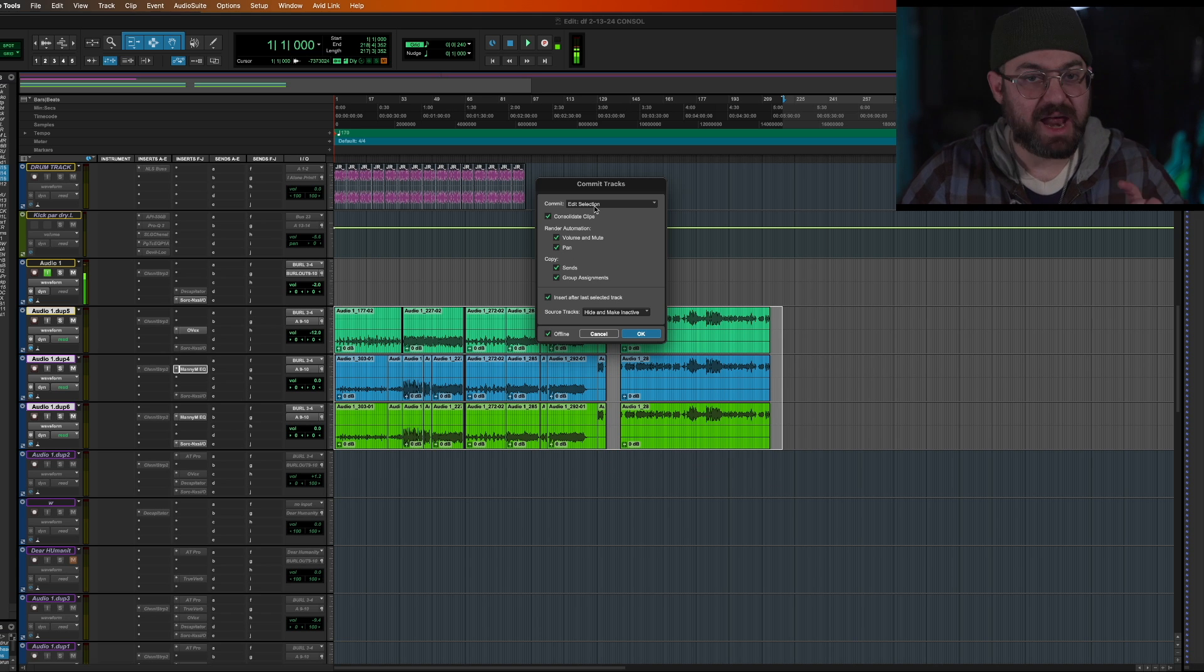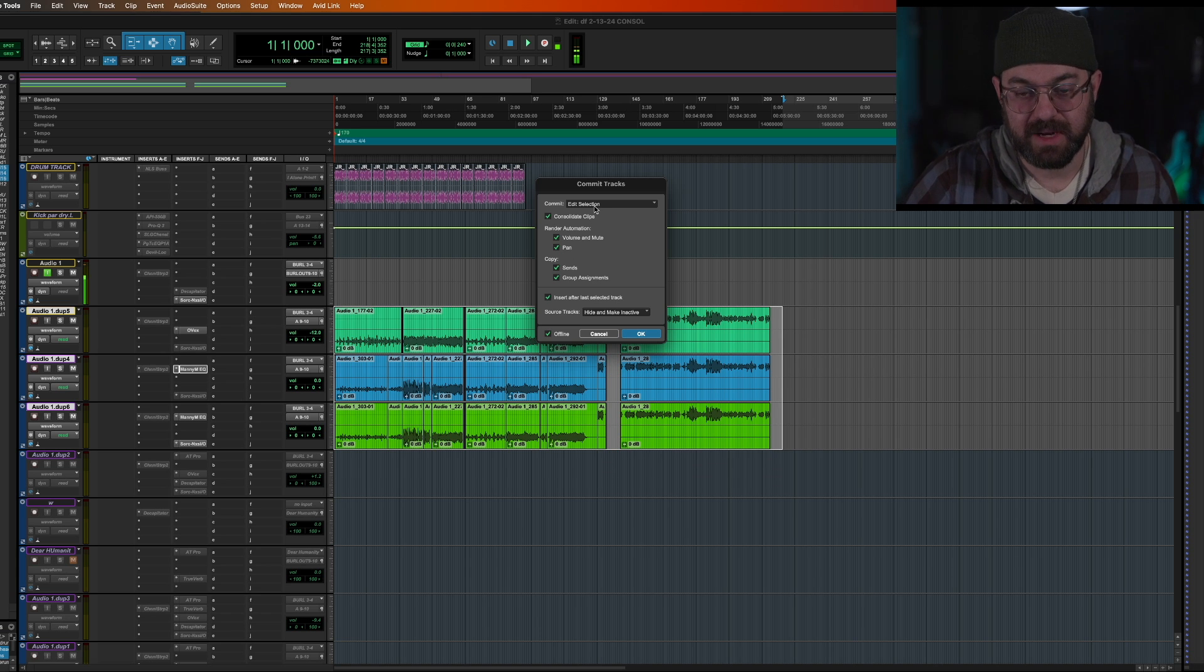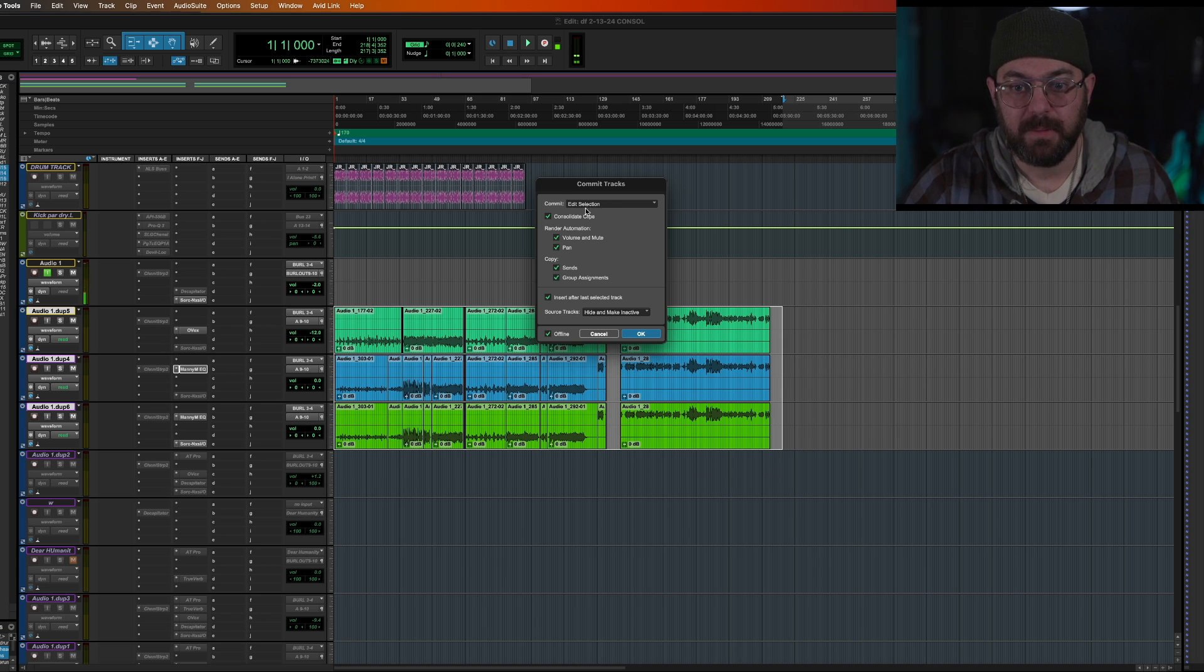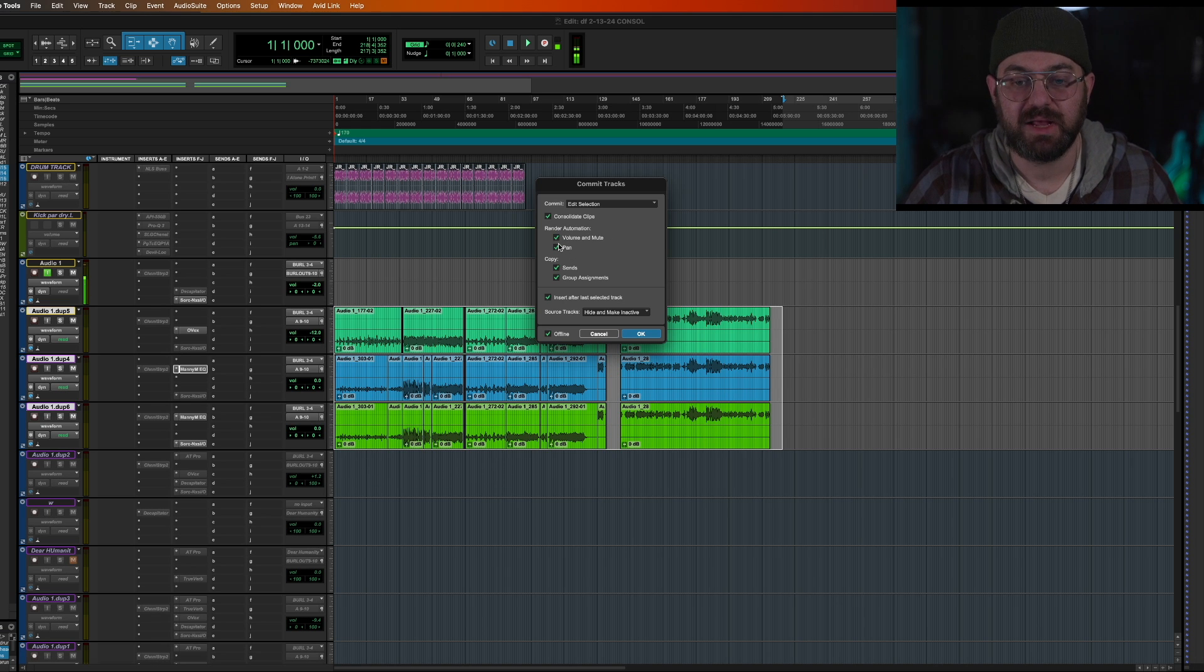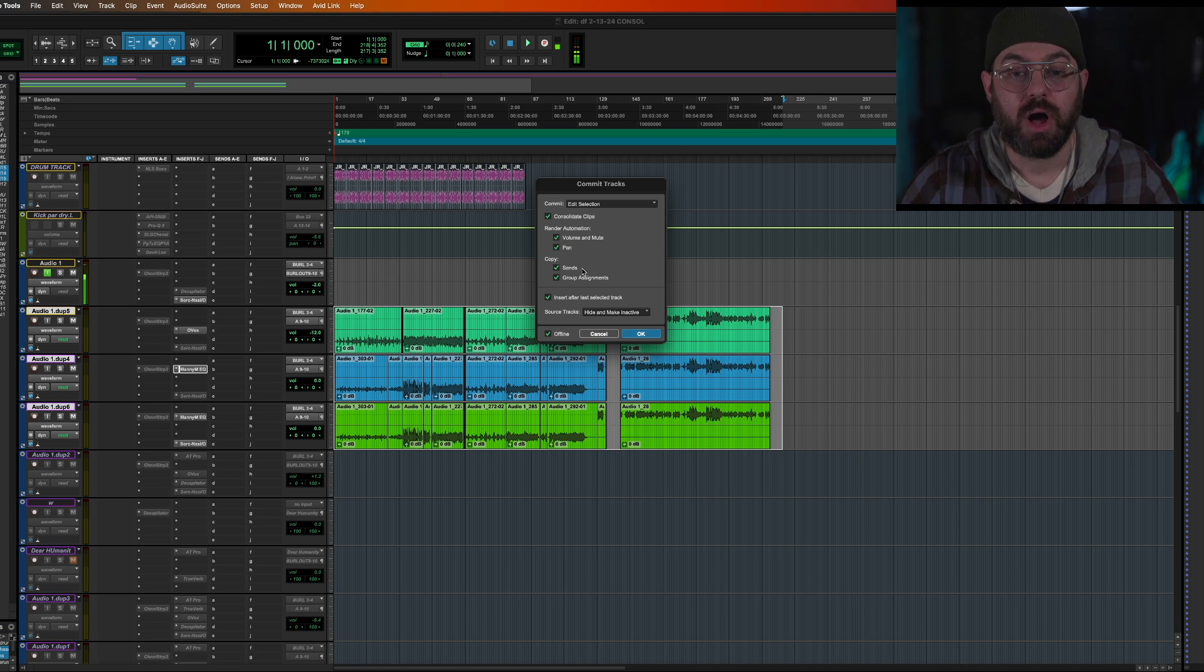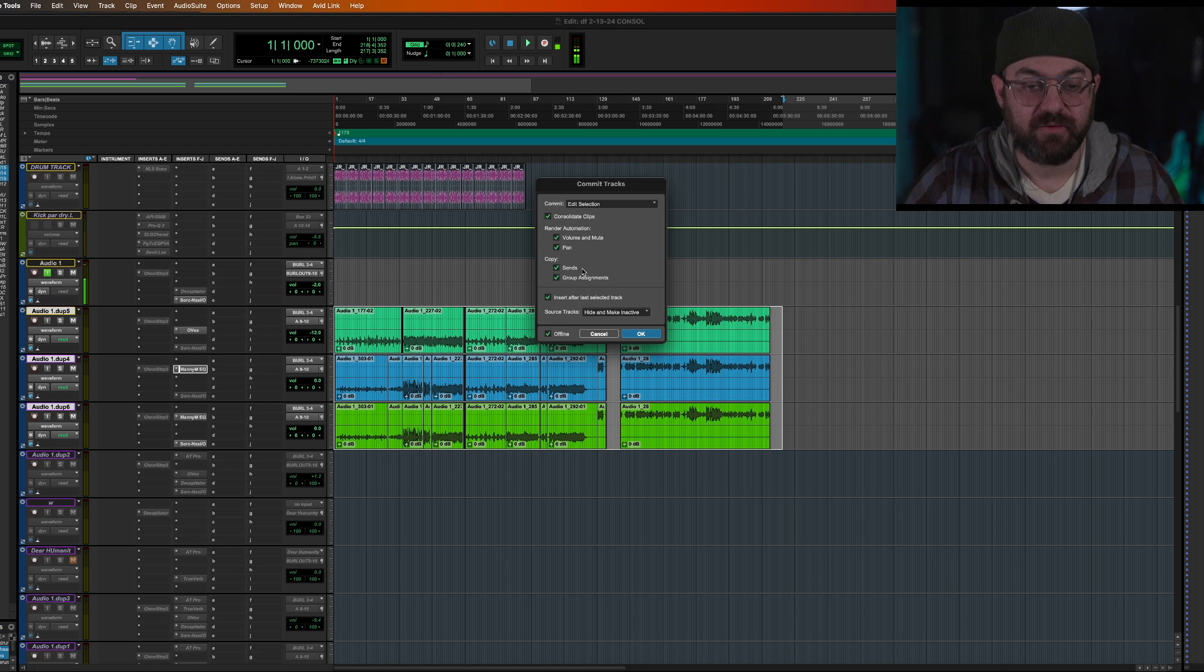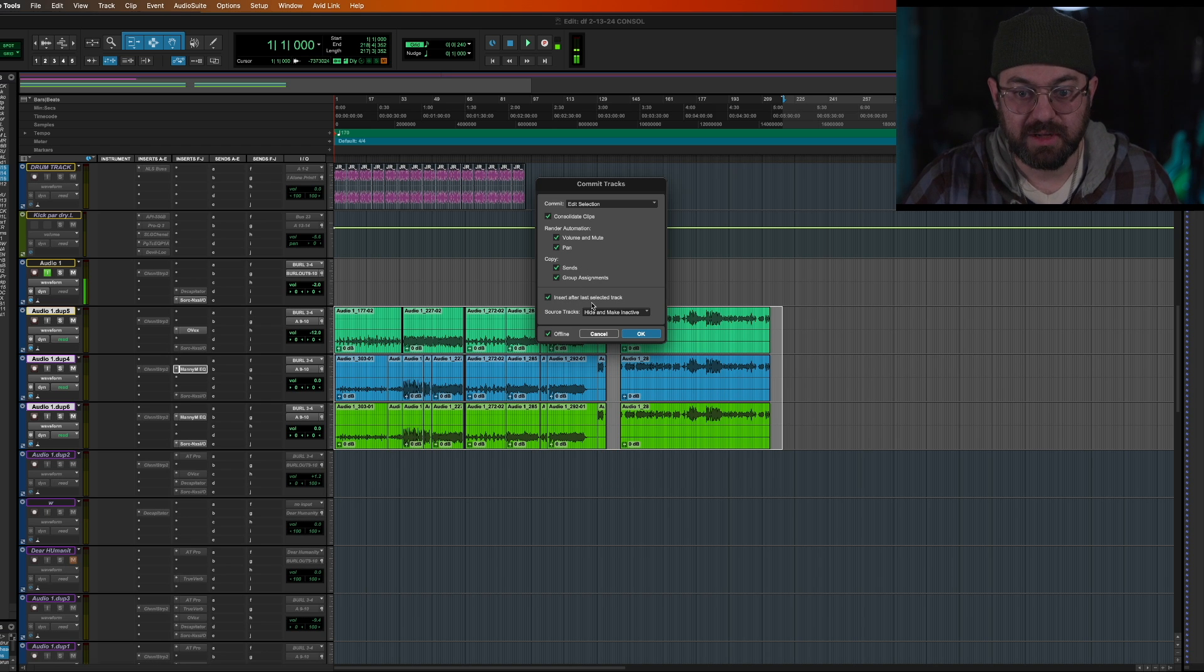Leave any questions you may have in the comments. I'm happy to answer them. So here we go. We're going to put consolidate clips, volume and mute, pan. All this stuff is going to be on the tracks. So every piece of automation you put, you could put it all there, including the inserts.